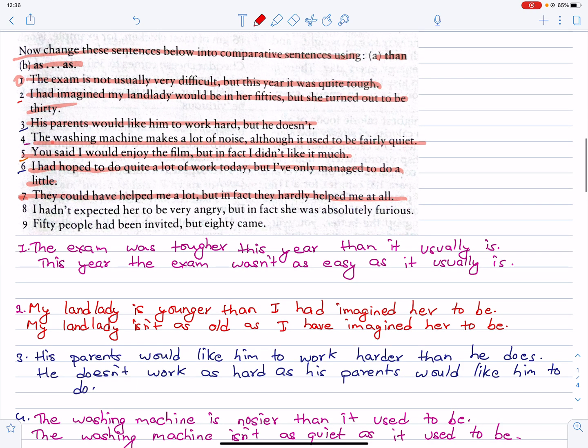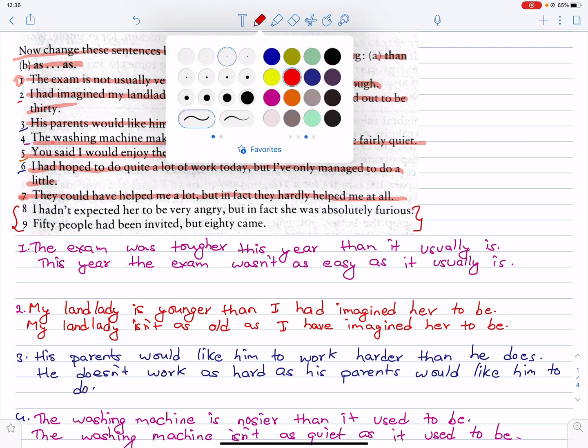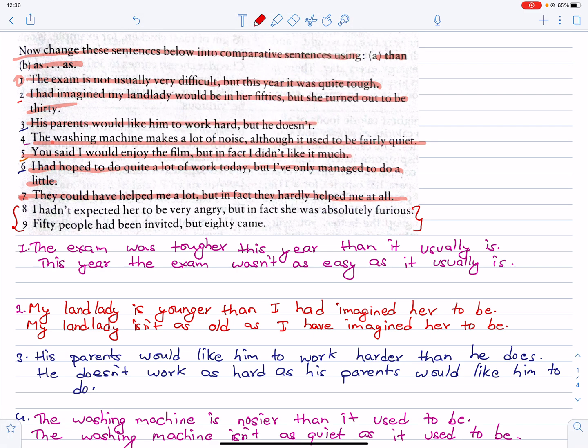Now, numbers 8 and 9. As usual, I will leave the last two to you. I will discuss the last two.